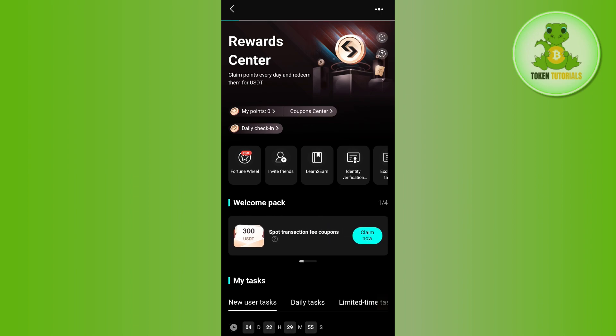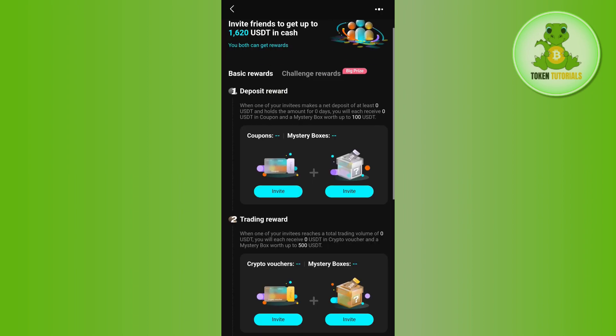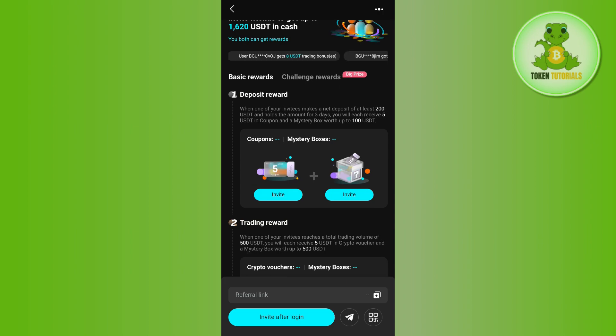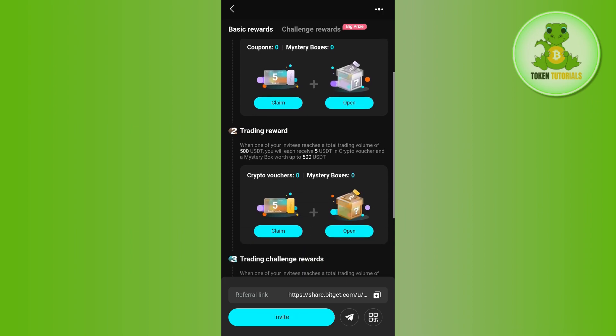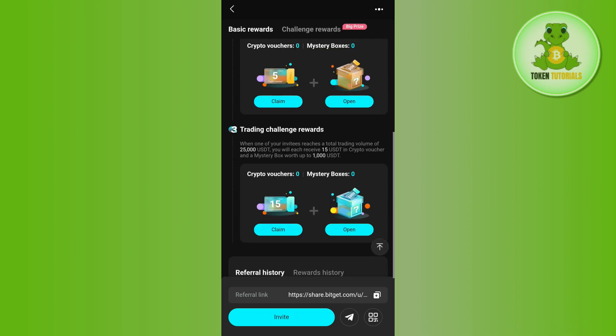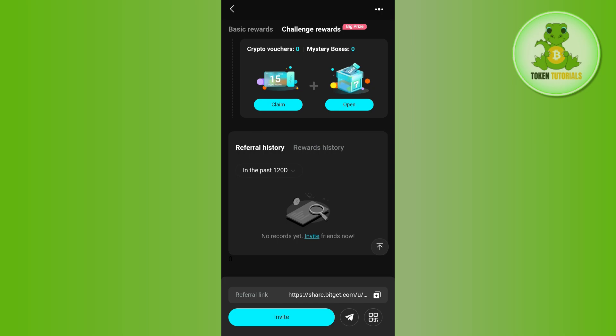If you tap on the Invite Friends option, you will be taken to a page where you can get a bunch of different coupons that you can claim. You can ask your friends or family members to join Bitget, and in return you can earn more coupons.